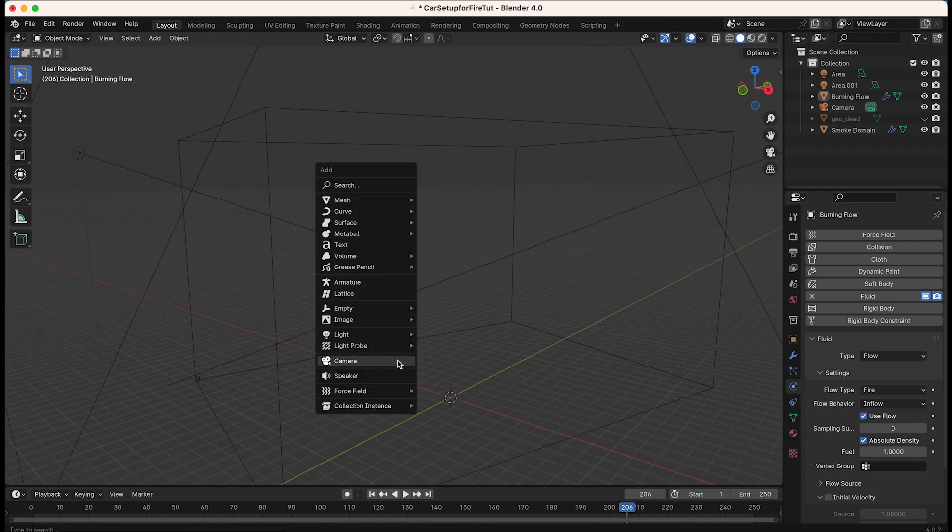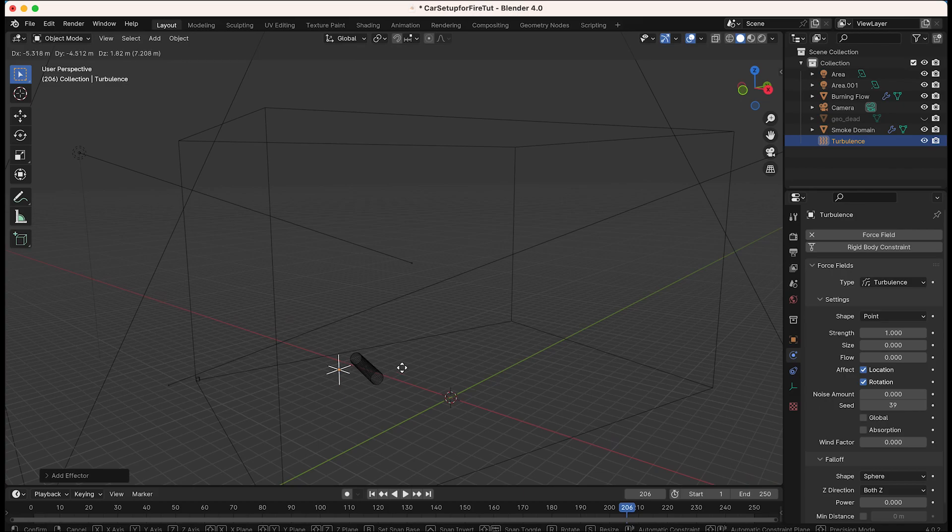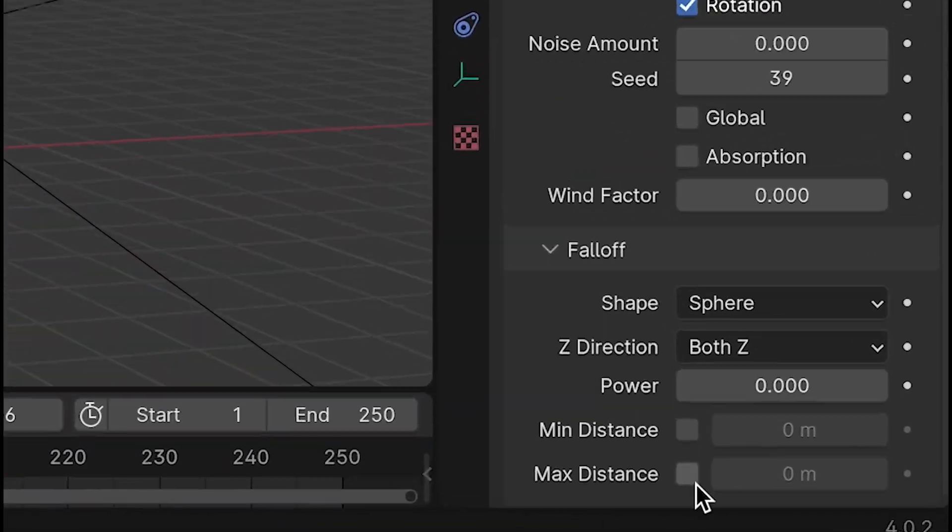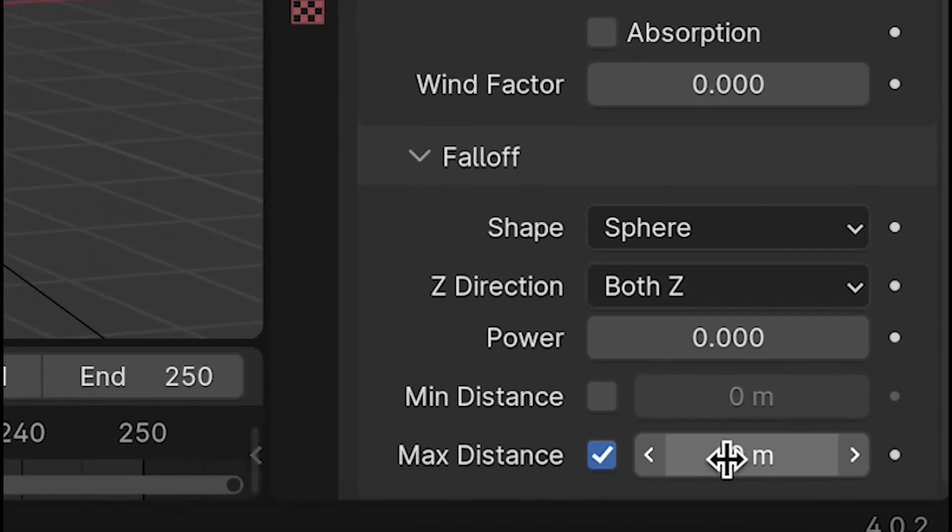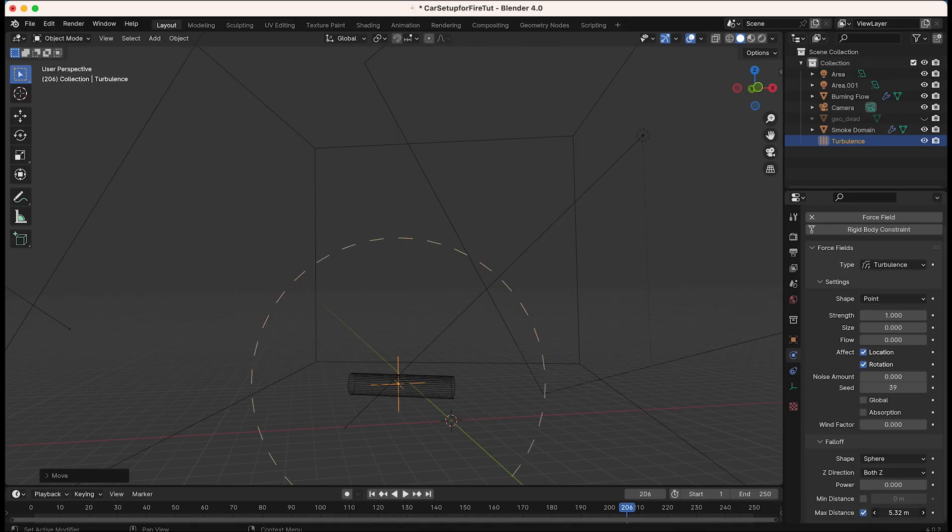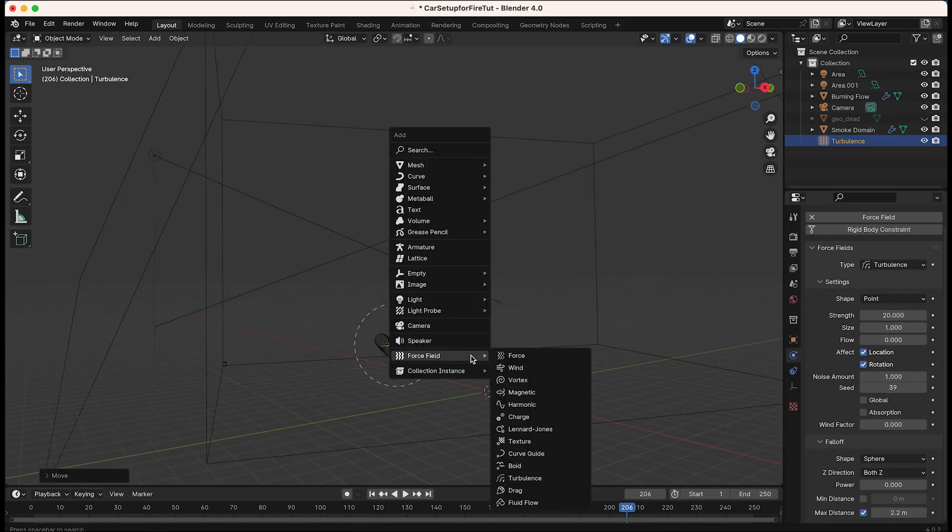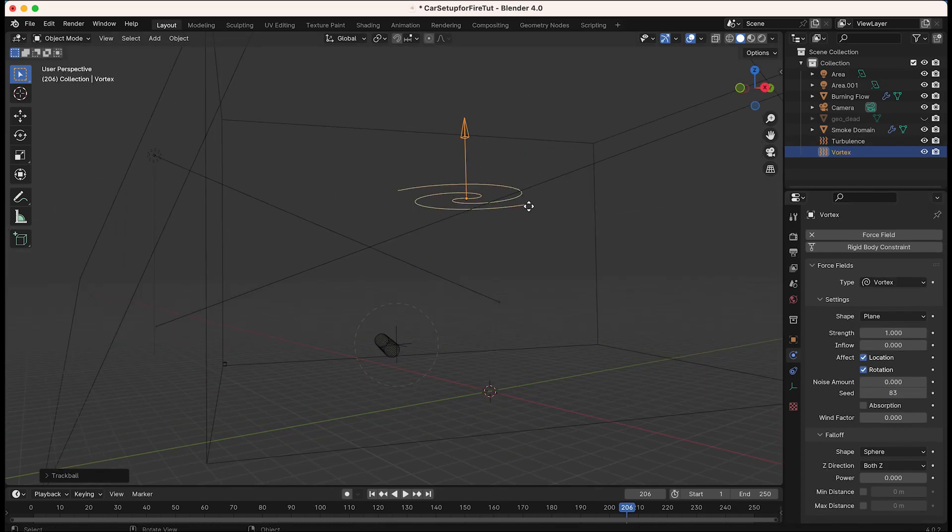The number one way you can control these force fields effectively is by enabling the maximum distance checkbox in your force field settings and then increasing or decreasing the distance to control where your force field affects your simulation.